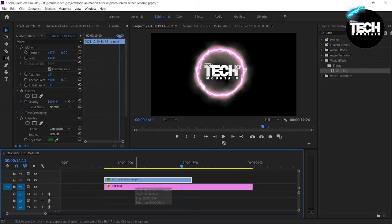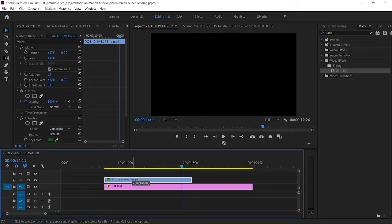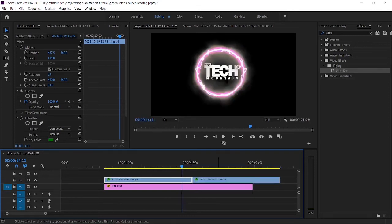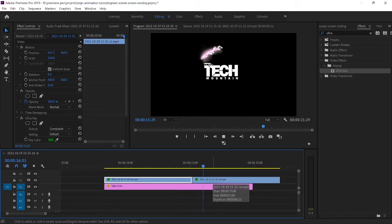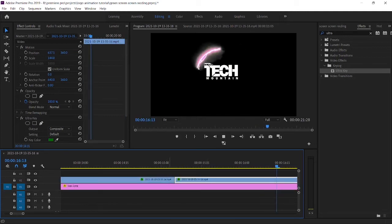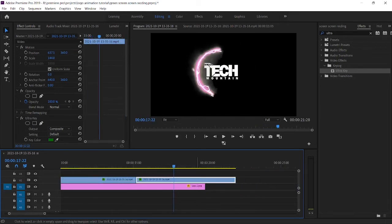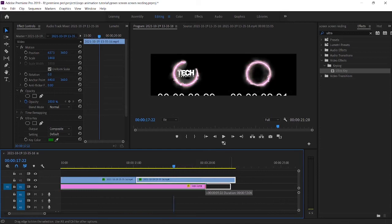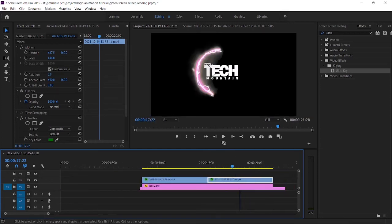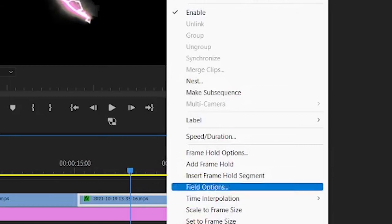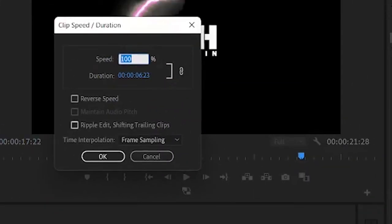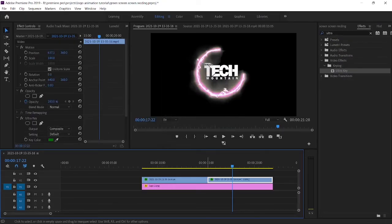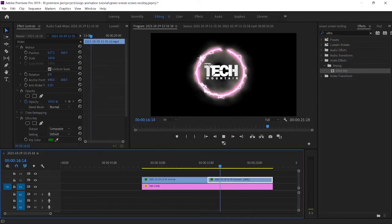Now you duplicate your video clip. Then right click on it and select speed. Click on reverse speed. Now you can see a beautiful animation has been created.